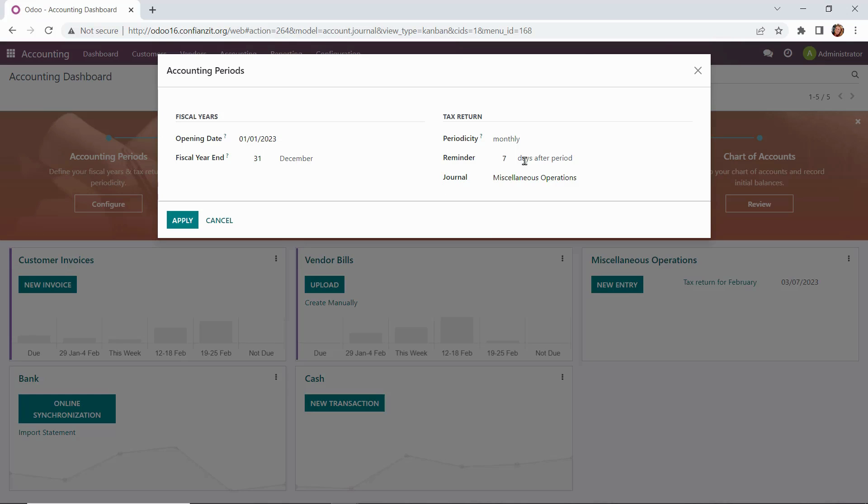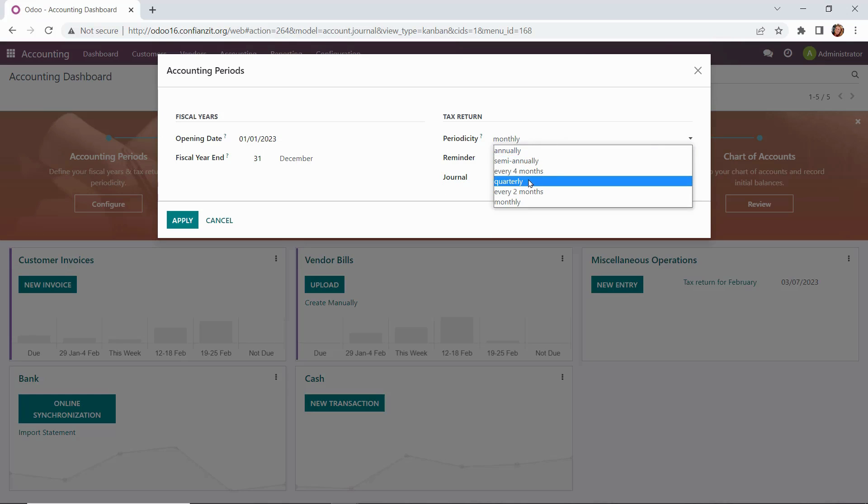Then over on the right side, we have our tax return periodicity. We're going to change that to quarterly, and then we'll apply our changes.